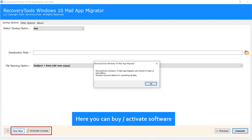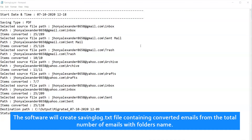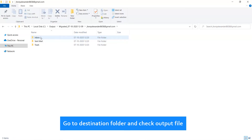Here you can buy and activate the software. Click on OK. The software will create a saving log.txt file containing the number of converted emails from the total number of emails, along with folder names.